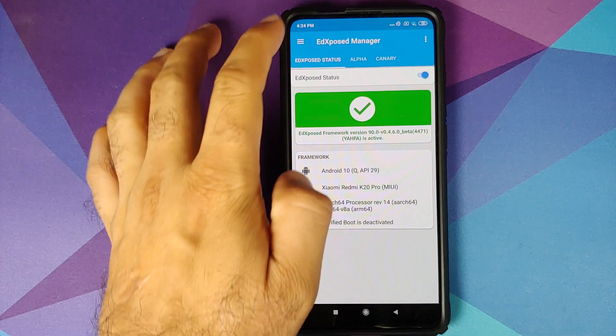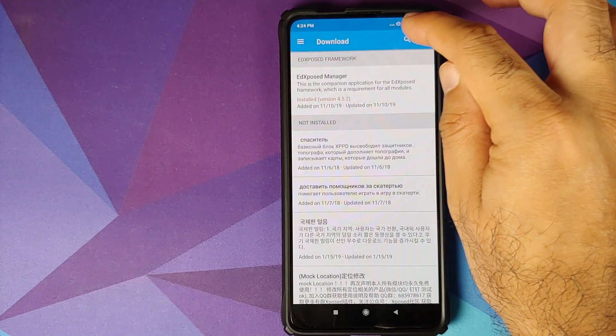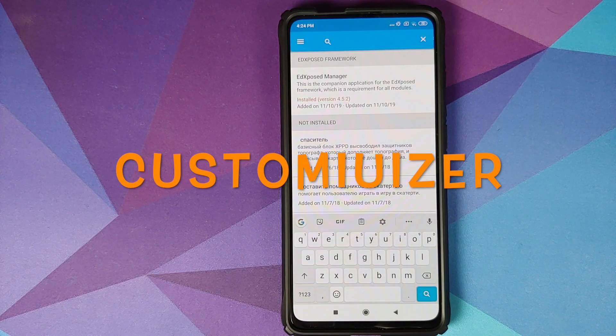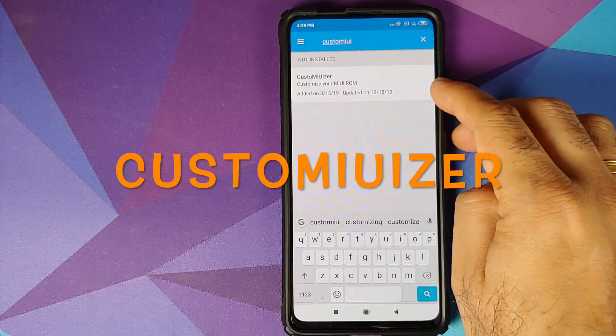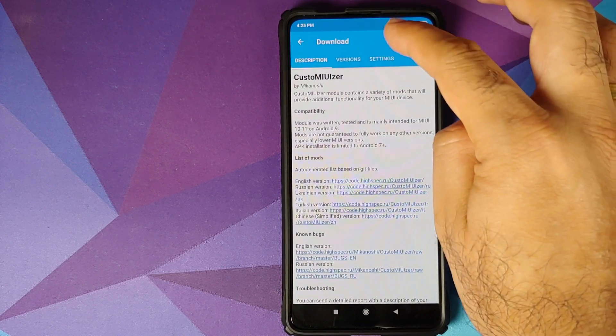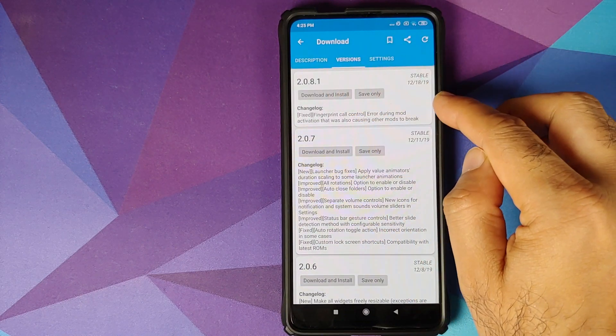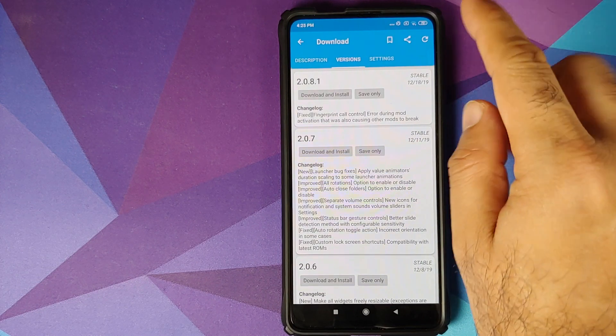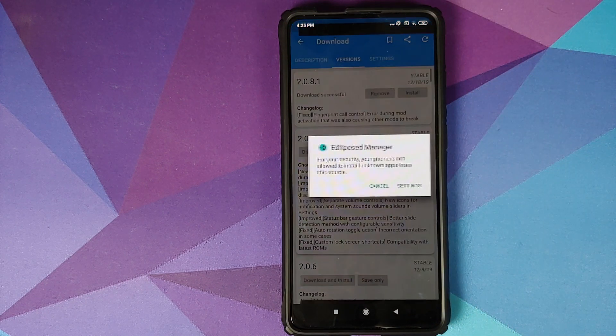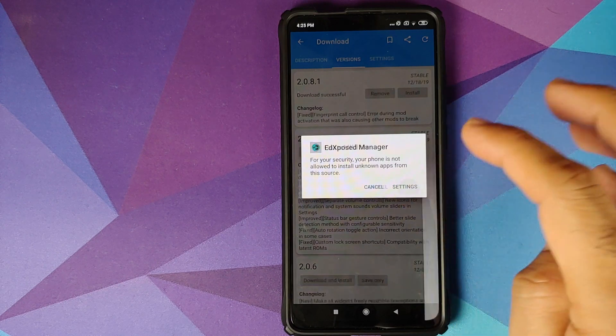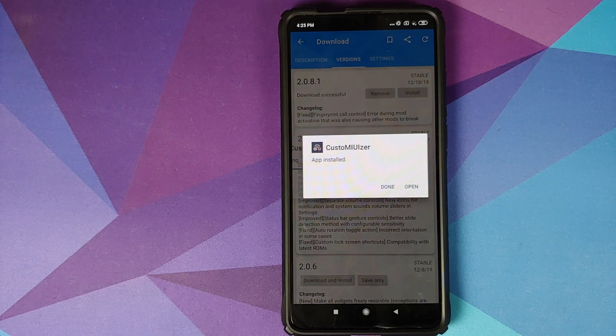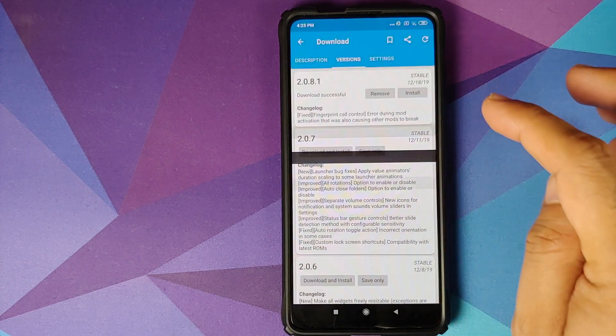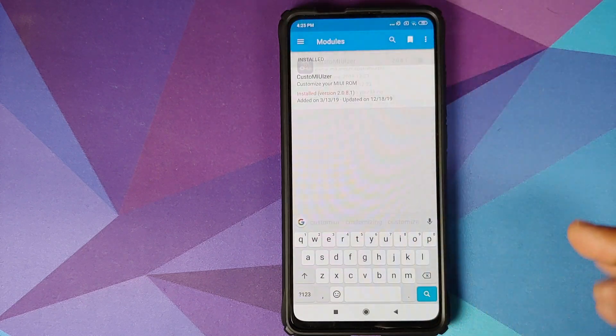Next, we will click on the three bar menu on the top left and go into Download and download the custom uvisor Xposed module. So we'll search for custom uvisor. This is the one which you're looking for, custom uvisor. Select it and then we will go into versions. This is the latest one at the time of recording this video, 2.0.8.1. Make sure you're connected to the internet, download and install. And then we have to allow Ed Xposed to install APKs. Go into settings, allow from this source, go back, click on install. And there it is, custom uvisor has been installed successfully.